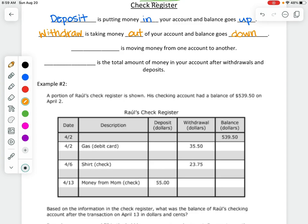The next vocabulary term is transfer — when you move money. So if you have a savings account and a checking account, moving money between them is called a transfer, meaning you have more than one account and you can move money back and forth. Lastly, the total amount of money in your account is your balance.